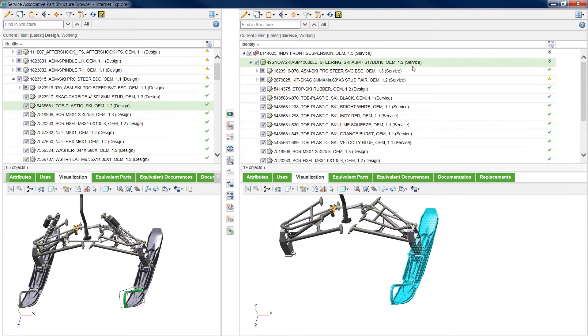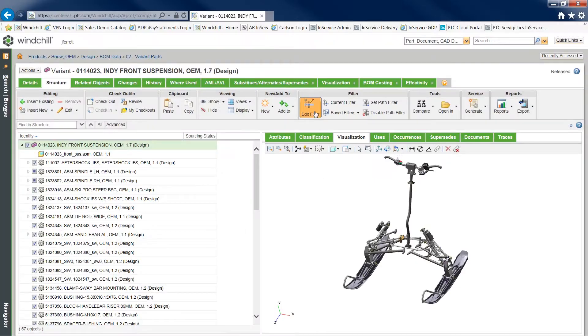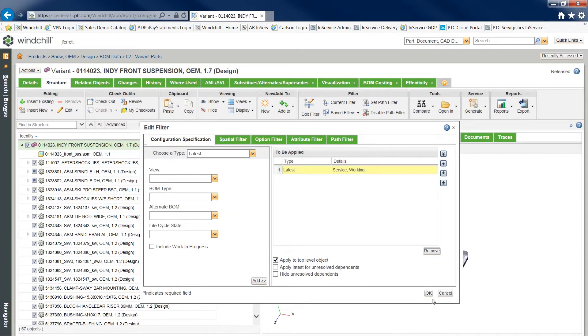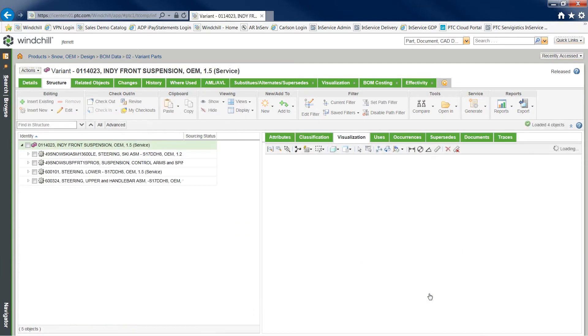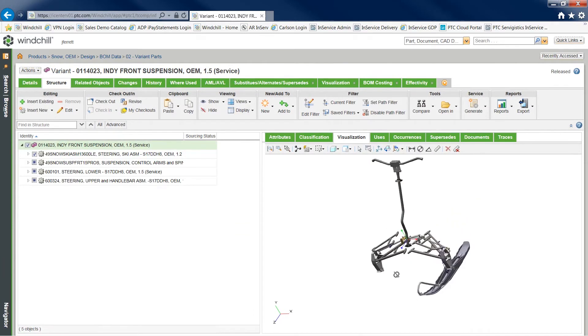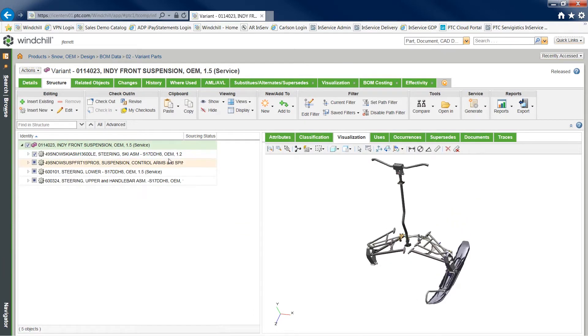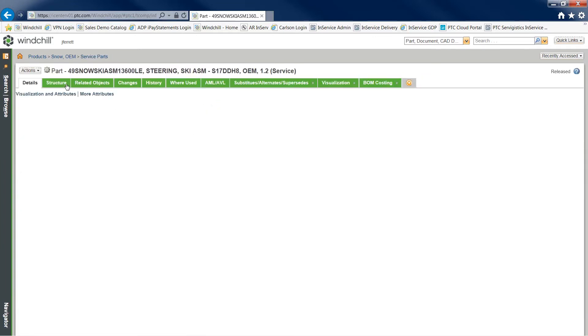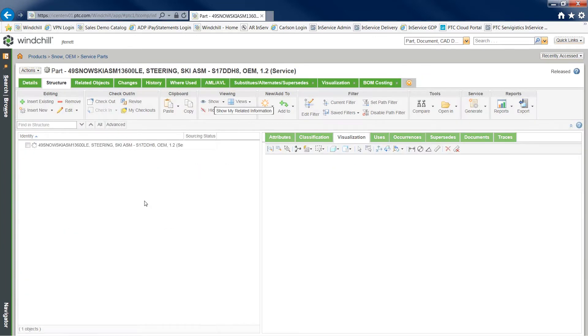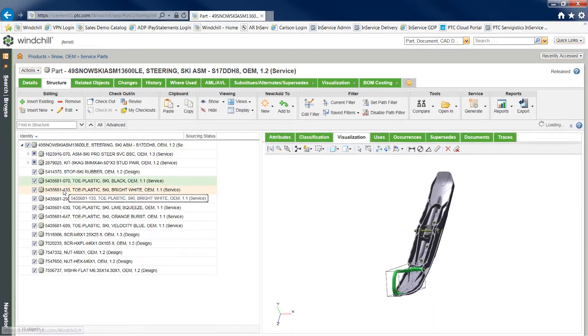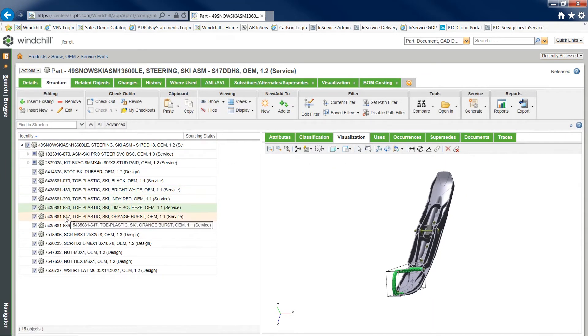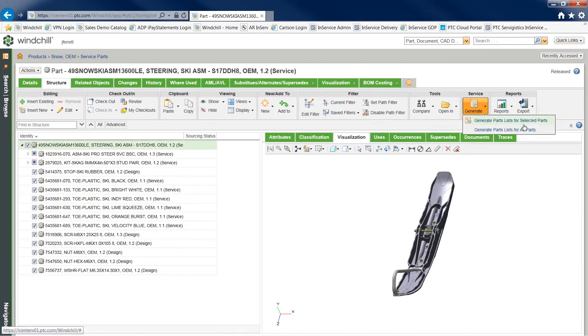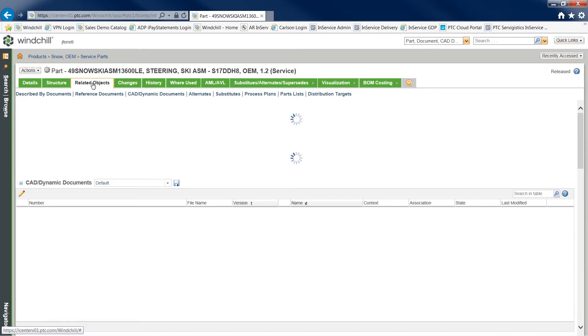Filters within Windchill Service Information Manager enable different views of the bill of materials. Within each part, users can see the layout for sub-assemblies along with the associated visualization. Each color shell is represented by a different part number within the parts list, and detailed parts list information can be easily generated for any part within the service BOM.